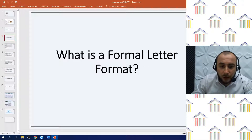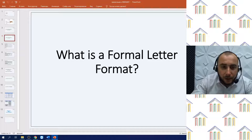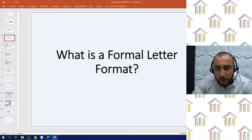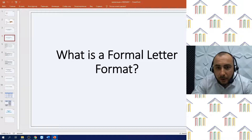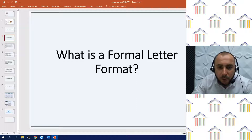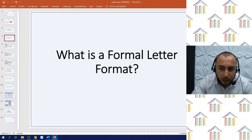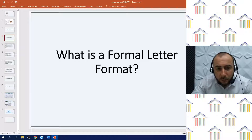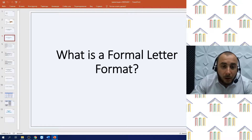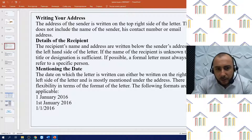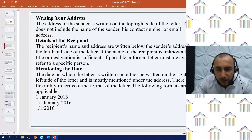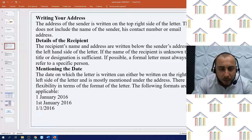What is a formal letter format? While writing a formal letter, it should be kept in mind that a proper formal letter format needs to be followed throughout the letter. This is because the recipient will expect you to follow a few conventions, and not following them will create a bad impact. Following is the standard formal letter format. First, writing your address: the address of the sender is written on the top right side of the letter.